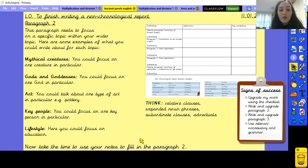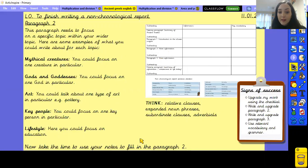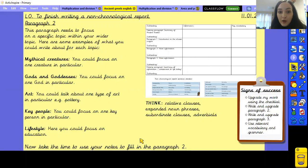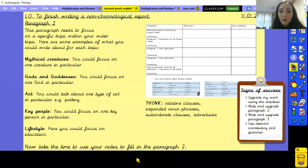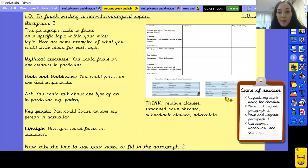Whilst you write, I want you to think about relative clauses, expanded noun phrases, subordinate clauses, adverbials, and some vocabulary you can use. Pause the video now and take some time to start writing your paragraph 2. Remember to make sure you've got a subheading underlined for paragraph 2.